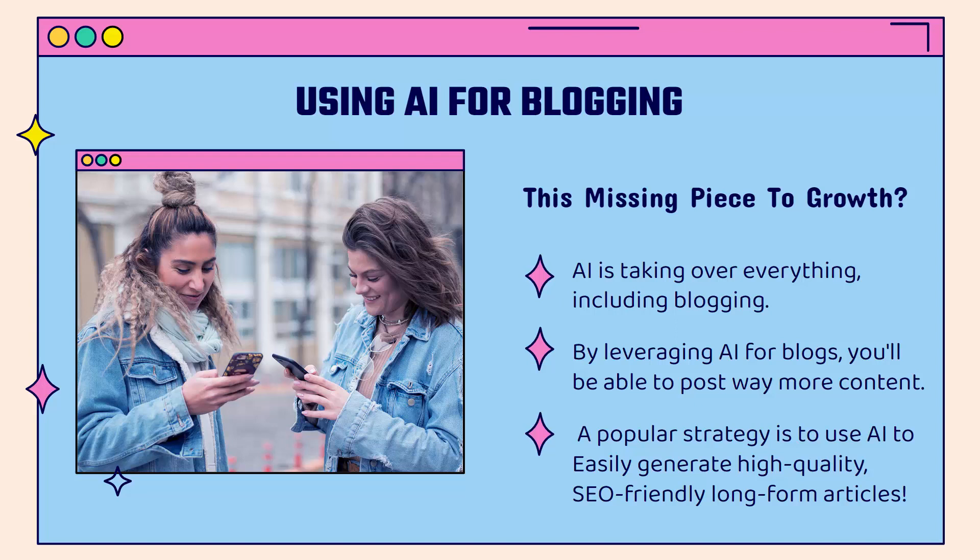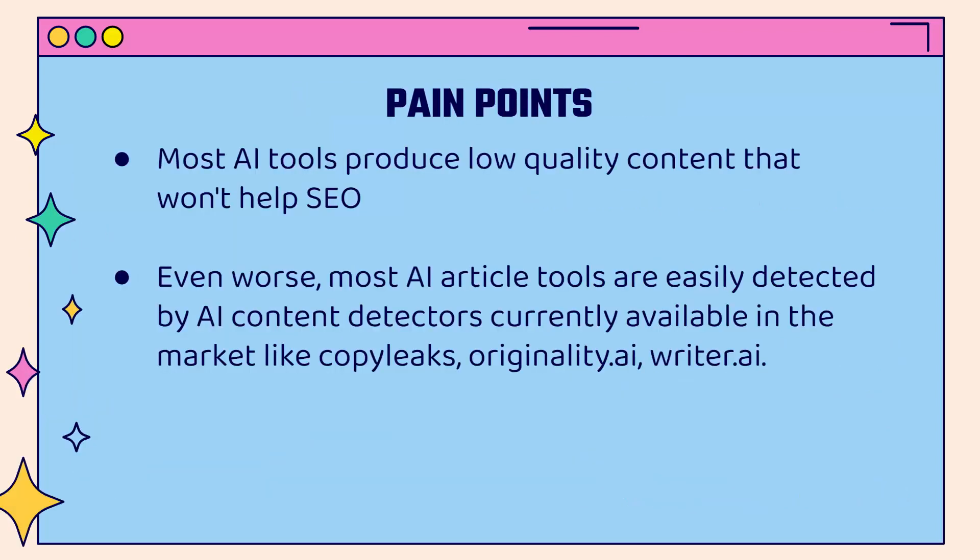You're going to start to use blogging and content marketing as a powerful tool for your business. A powerful strategy right now is to use AI to easily generate high-quality, SEO-friendly, long-form articles. These are high-quality articles. They read well. They're really super professional. But there's some pain points that you might run into when you want to implement this strategy.